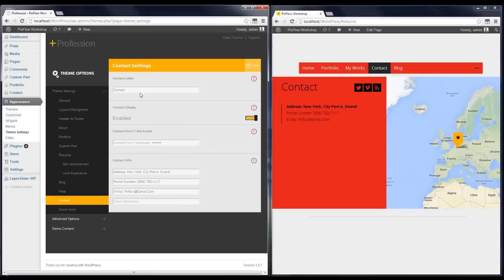I have changed it between dark and light. The next options are map properties. In the Contact tab, you can change the contact label which is shown in both the contact section and in the menu. I'm going to change it and also show you how to change other contact information.